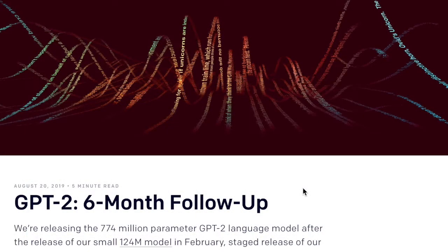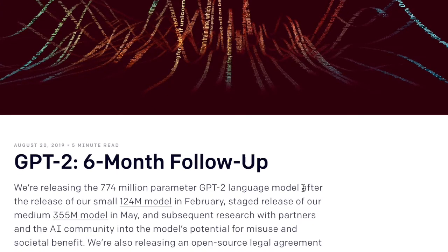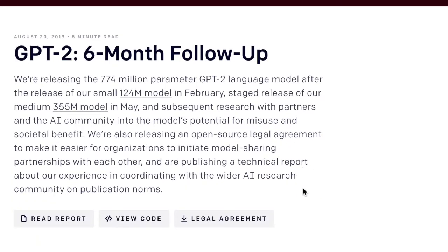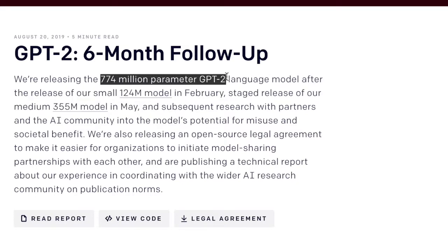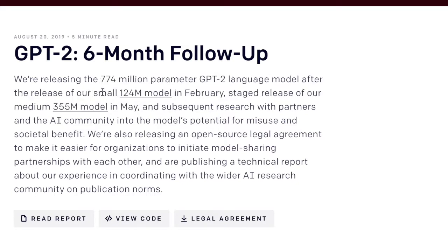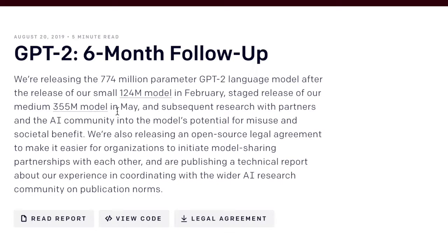OpenAI's post is the GPT-2 six-month follow-up. The way that they released GPT-2 received a lot of interest in the community, with many people saying they haven't really proved their language model is truly state of the art. But in general, they presented a new way to release a generative language model and discussed the different implications of doing it this way — how they got other institutions like Hugging Face and the Allen Institute of Artificial Intelligence to adopt a similar staged release of their new language models. Now they're discussing how they're going to release their 774 million parameter GPT-2 model.